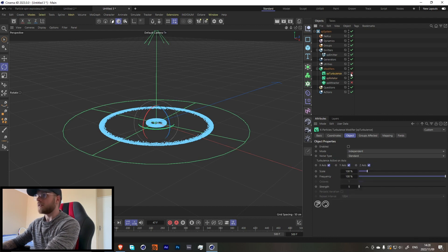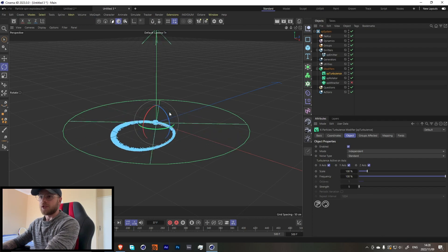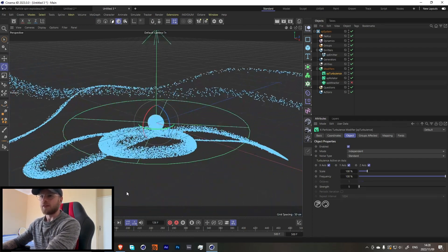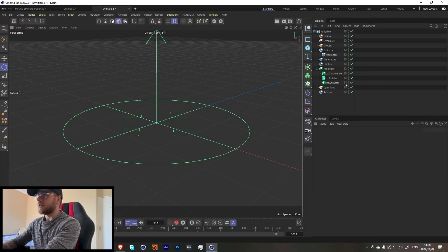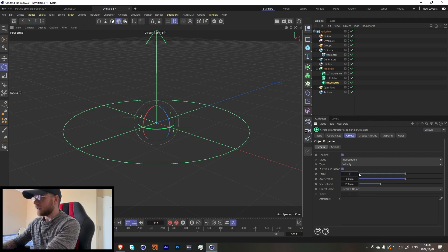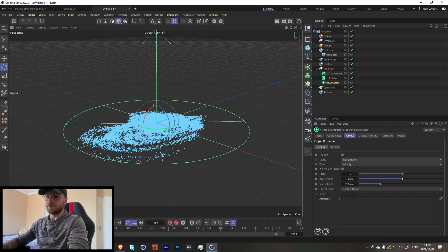For turbulence you can keep the same type - a lot of this you can change yourself, but these are kind of the settings I was using. If we press play we should get this kind of weird onion ring looking thing. Then let's add in an XP attractor, but let's turn this down a bit - maybe around 100 - and yeah, that's actually perfect. Now you guys are seeing the base of this effect.